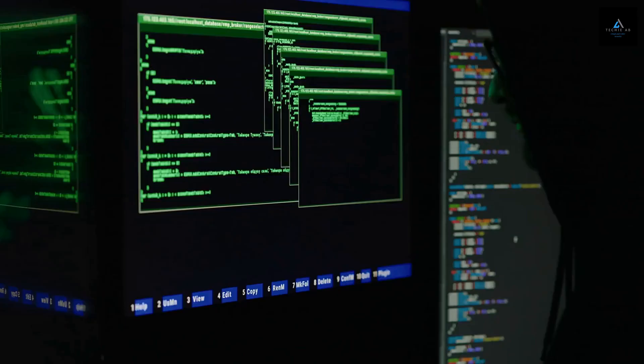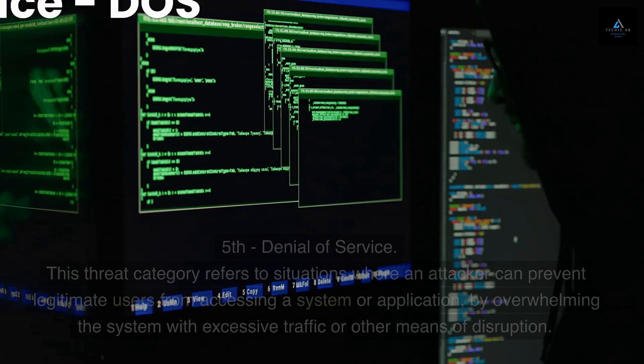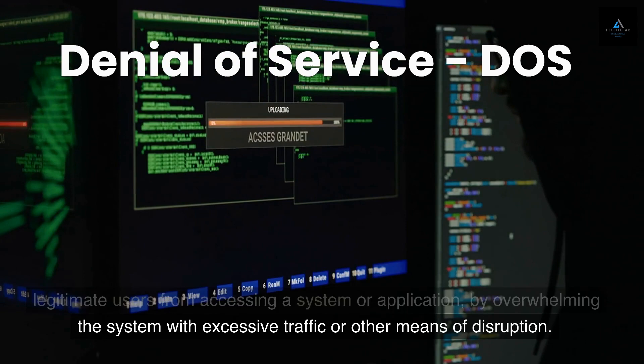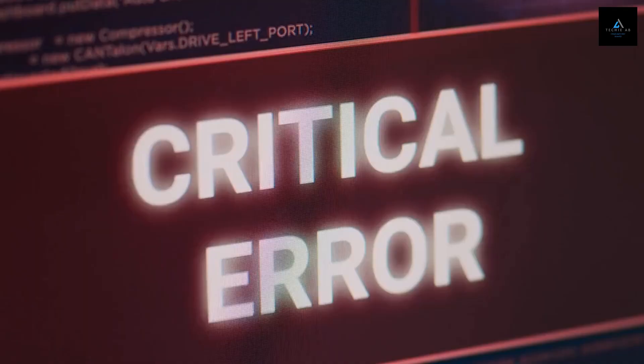Fifth: Denial of Service. This threat category refers to situations where an attacker can prevent legitimate users from accessing a system or application by overwhelming the system with excessive traffic or other means of disruption. For example, an attacker might flood a server with traffic or perform other actions that cause the system to crash or become unusable.